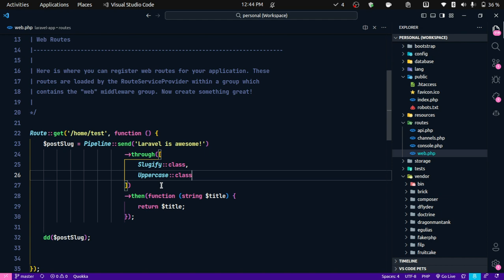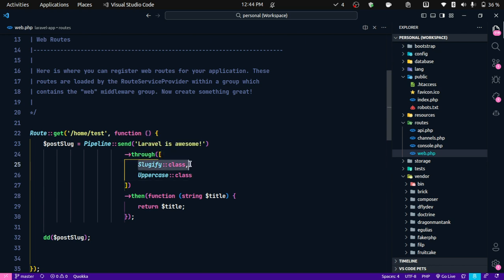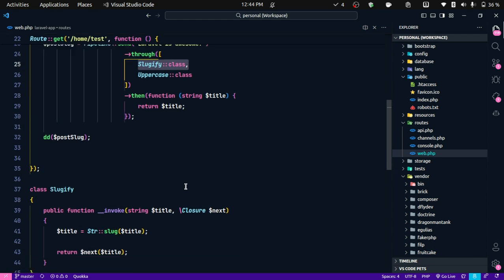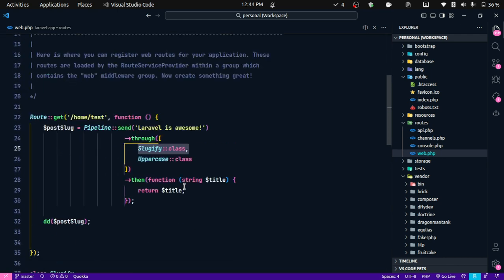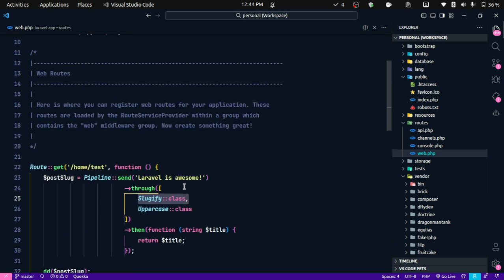So these are the Pipeline helpers that let you use the pipeline pattern in Laravel. As you can see, we can use both callbacks and invocable classes. That's about it — I hope you liked this video. If you did, consider subscribing to the channel, and I'll see you in the next one.